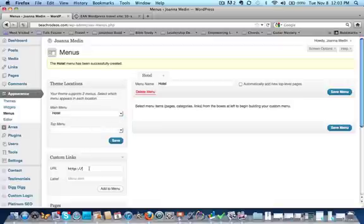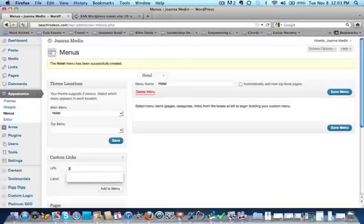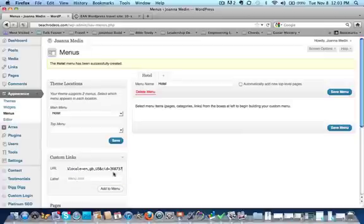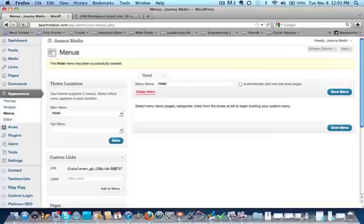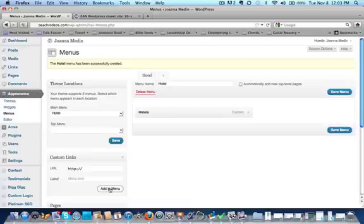So we're just going to go ahead and put the link in and I've already replaced the CID number, that's our unique number. I'm going to put hotels. I'm going to add that to menu. This is really critical, once it's added to the menu go ahead and save the menu.